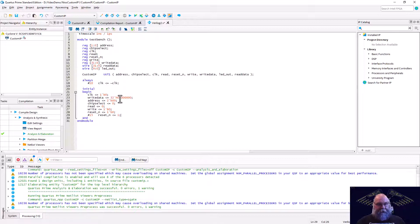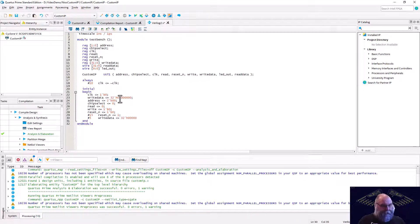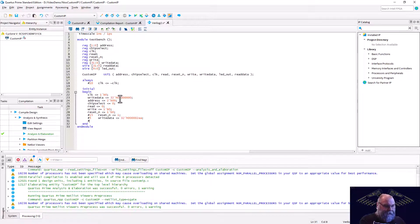Five time units after reset deasserts, we set write_data to 32'h1234_12AA, which gives a 1-0-1-0-1-0-1-0 pattern on the write data line. We wait another five time units, then set chip_select to one. We wait seven more time units and set the write line high.